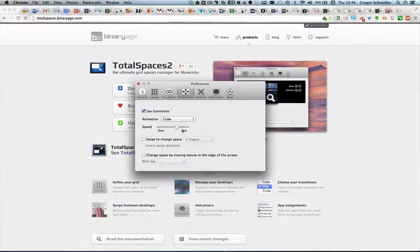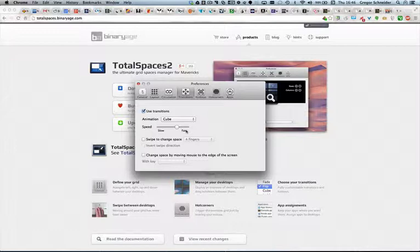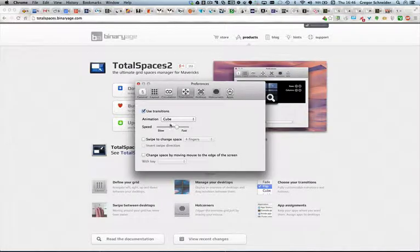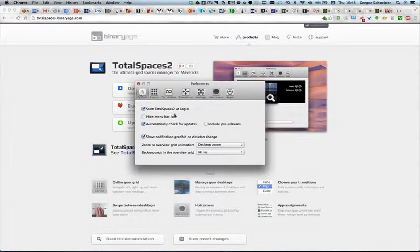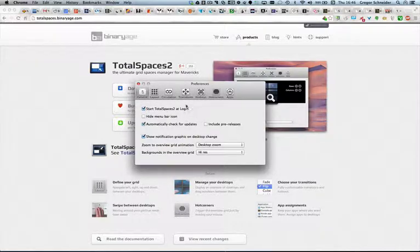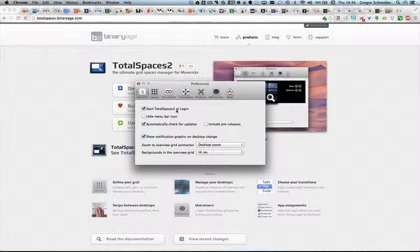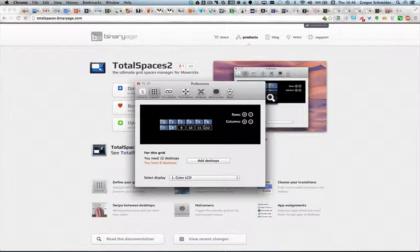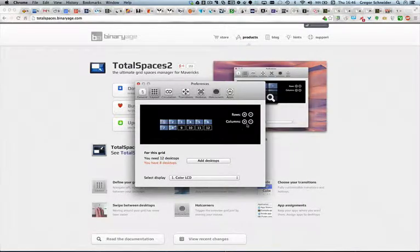You also can adjust the animation, the speed of the animation, you can specify your own gestures, and it's really really nice. As you can see here, you have a lot of options in TotalSpaces which you can configure. For example, an important one for my side is start TotalSpaces right from the login so that you don't have to start it manually. You can specify a layout just by clicking on these buttons. You add rows or columns.